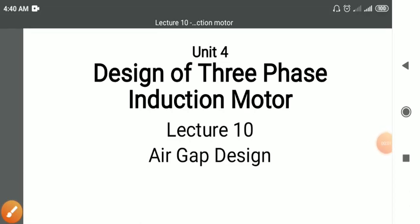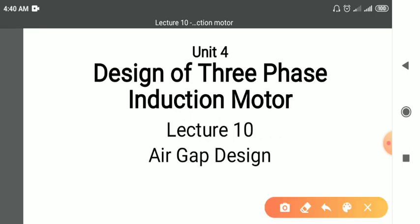Welcome friends. The topic of today's lecture is Air Gap Length Design. Design of air gap length is a very important part.